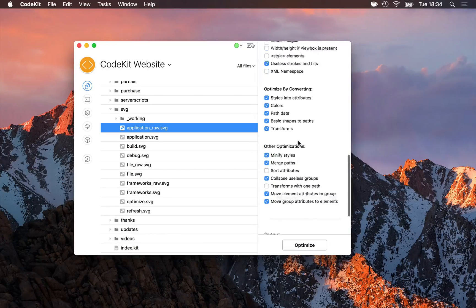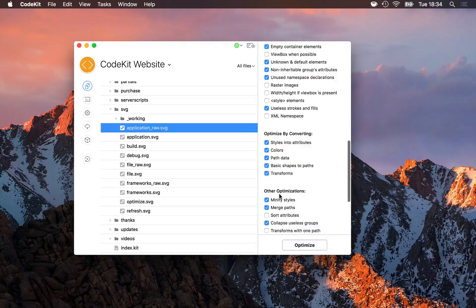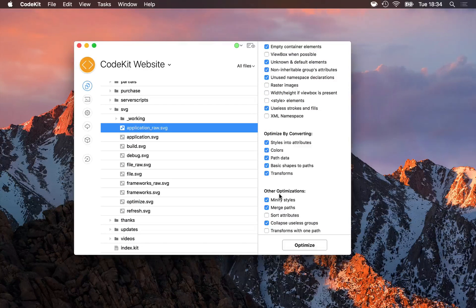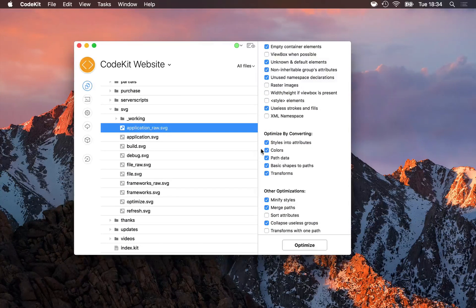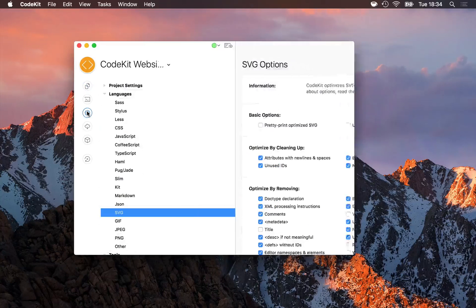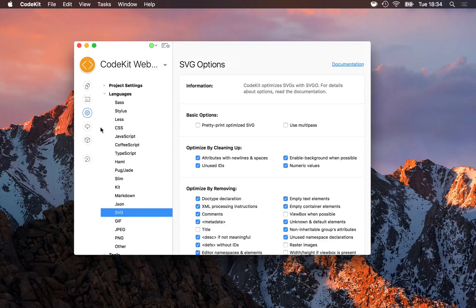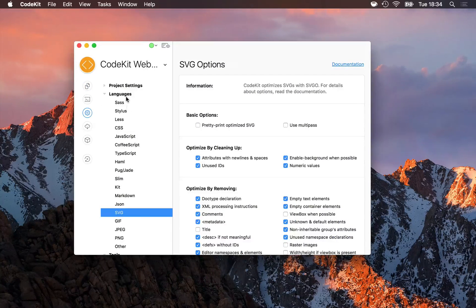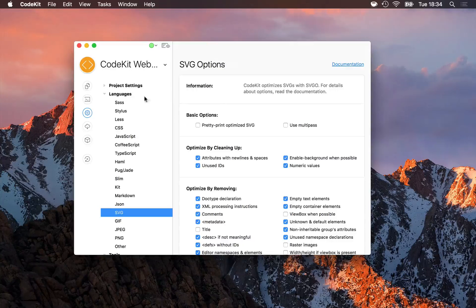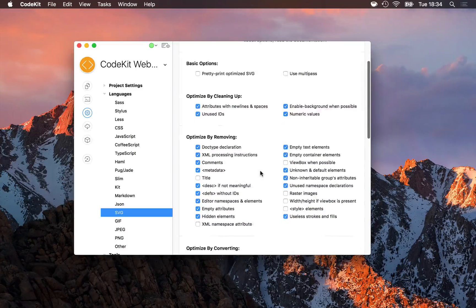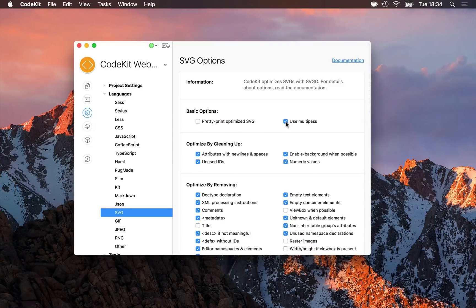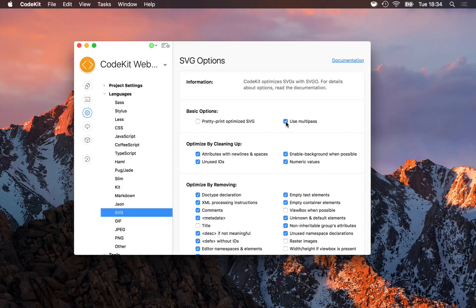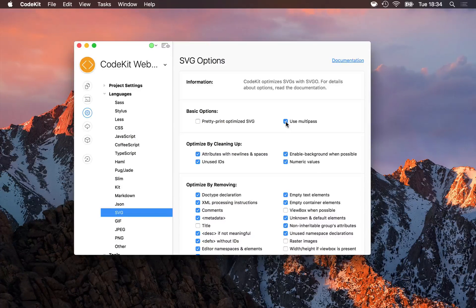Now I can configure these options on a file by file basis here in my inspector panel. Maybe some SVGs need different options. Or I can jump into project settings, select SVG under the languages category, and configure these options here. When I change one in project settings, it immediately affects all SVG files in this project.